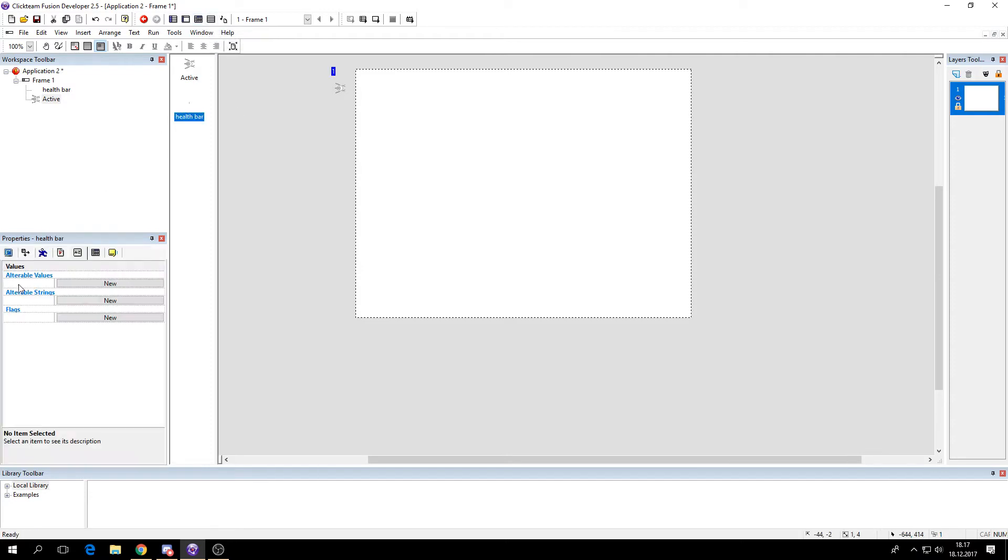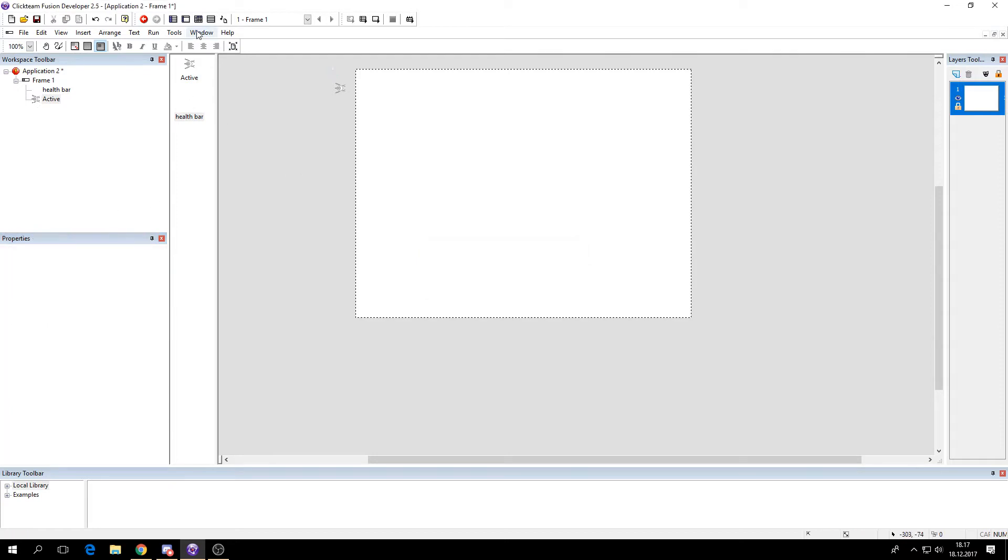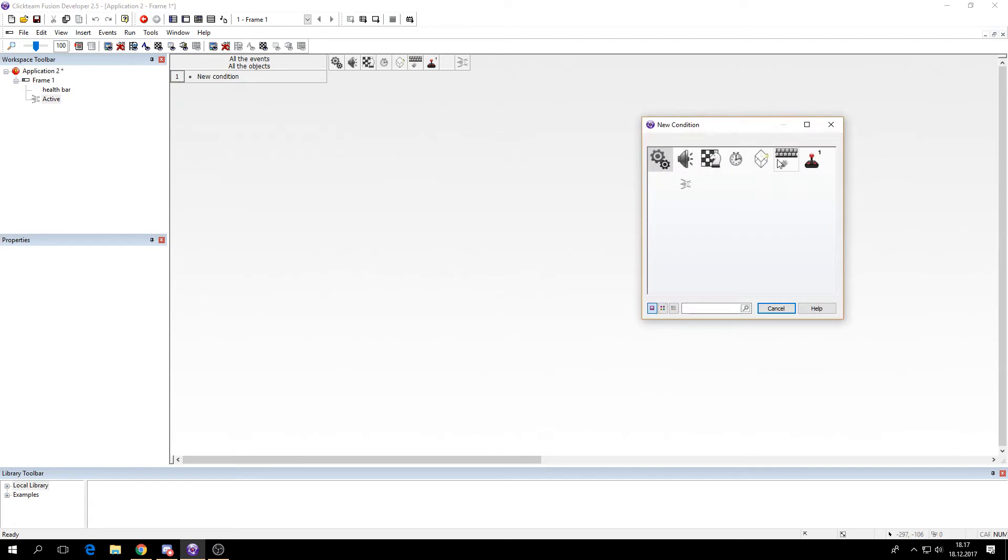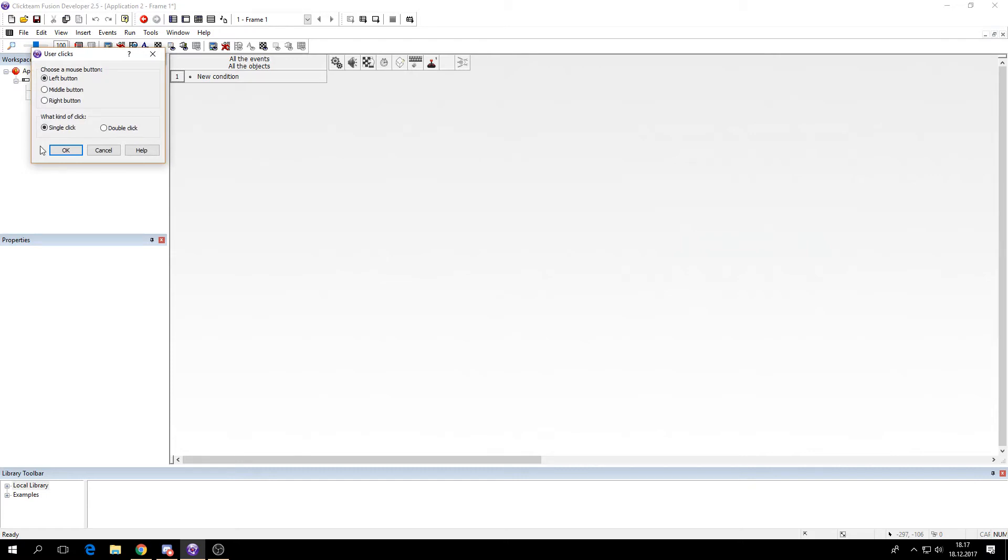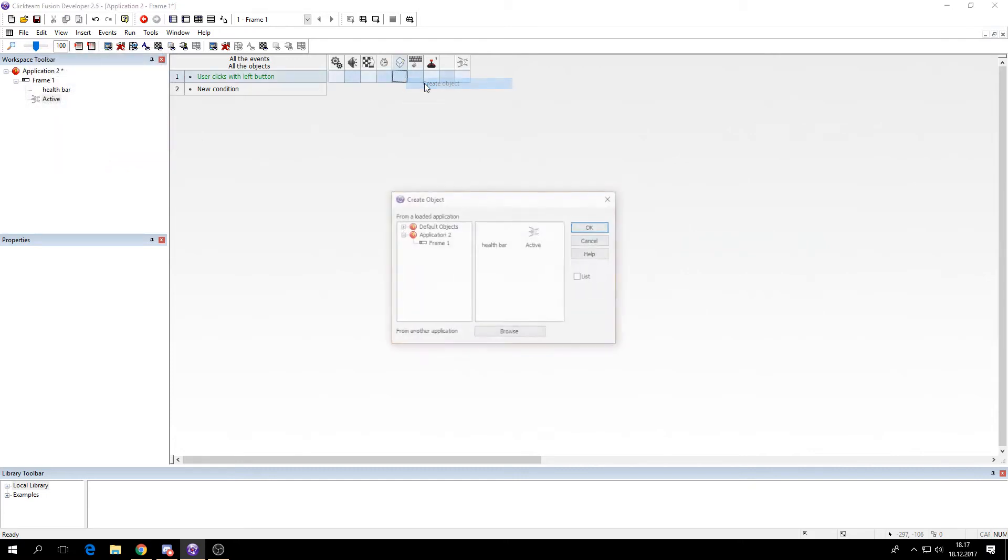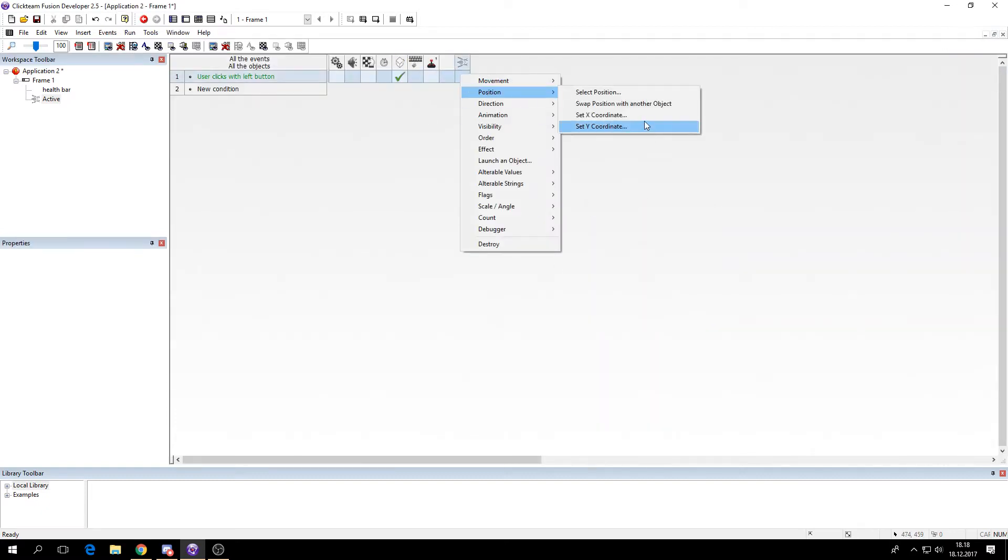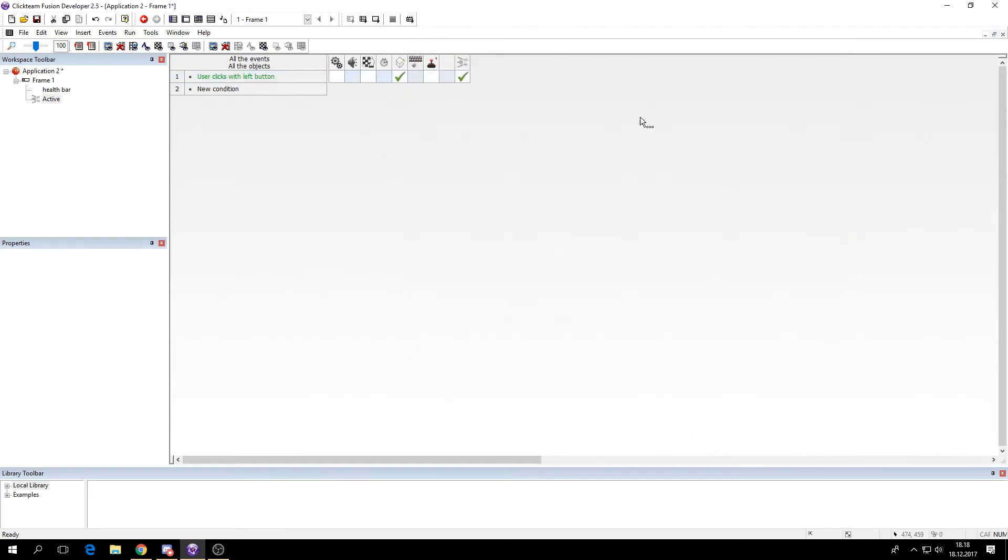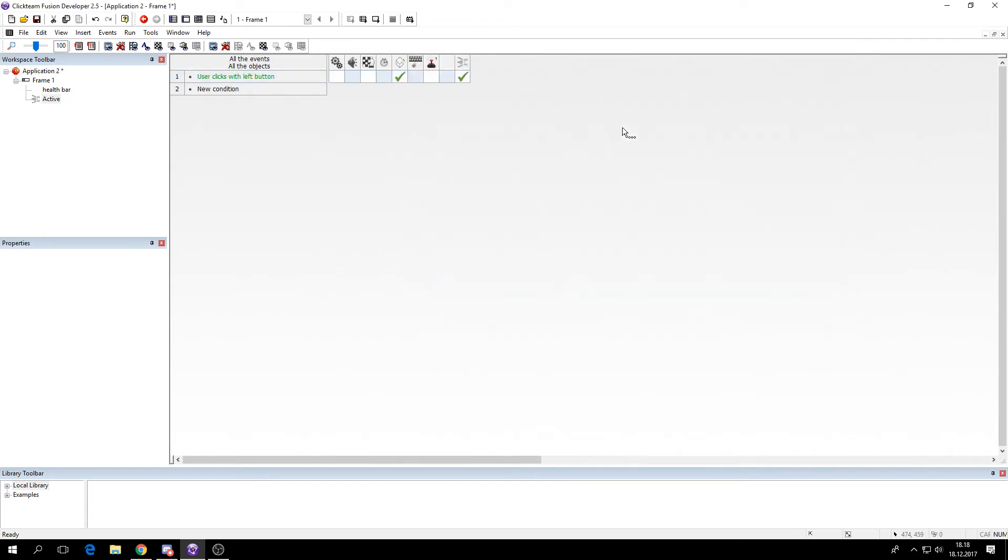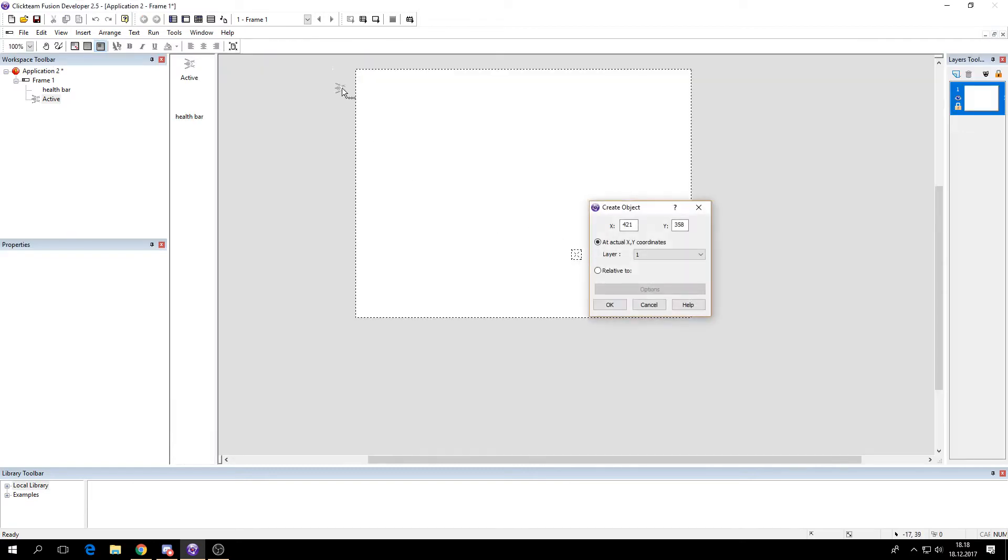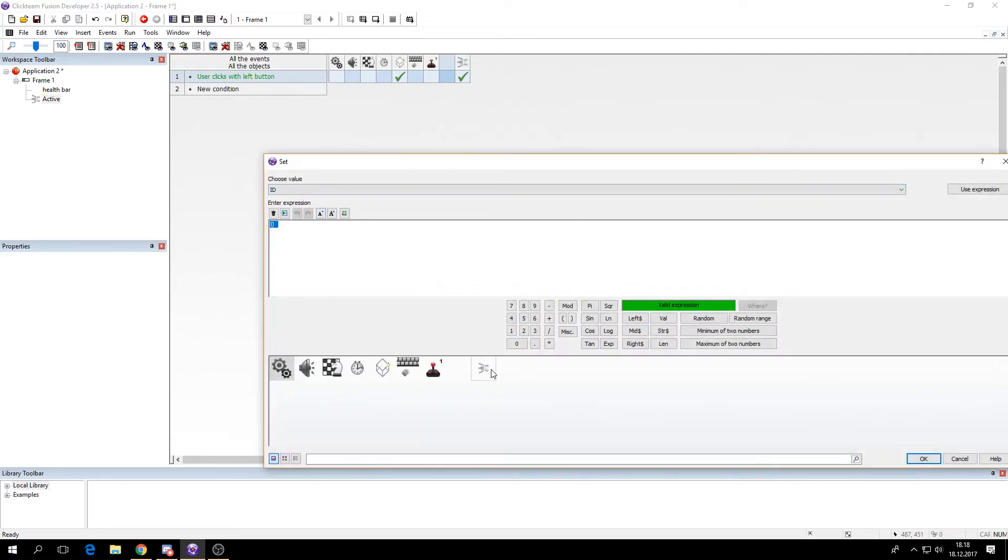And the health bar also needs a value: ID. So let's start by making a code so we can create the objects. So we'll create an active object and set its position X to X mouse and Y to Y mouse. And we'll create a health bar as well relative to it. And set the ID value to the object's fixed value.